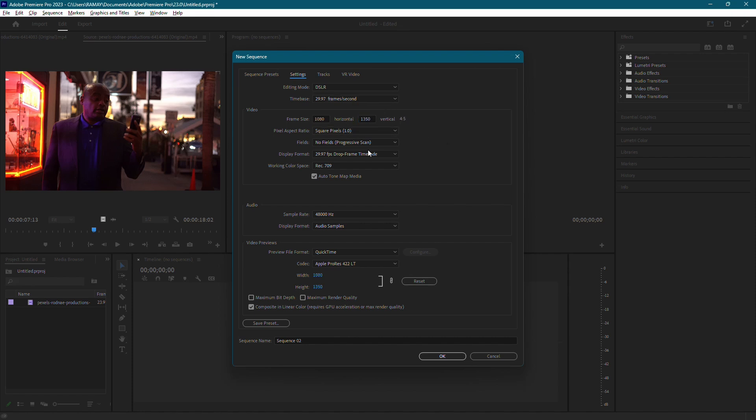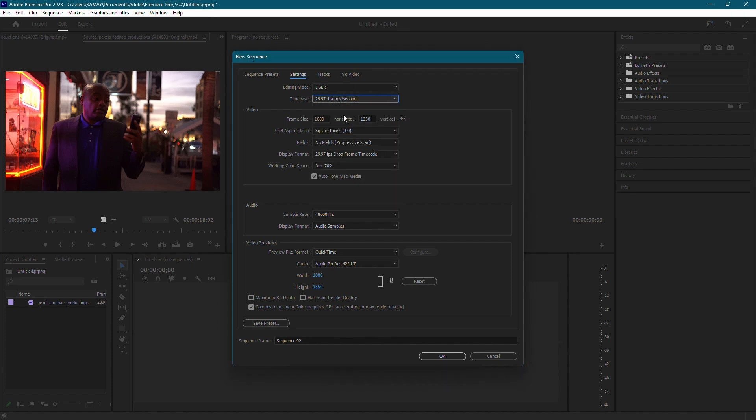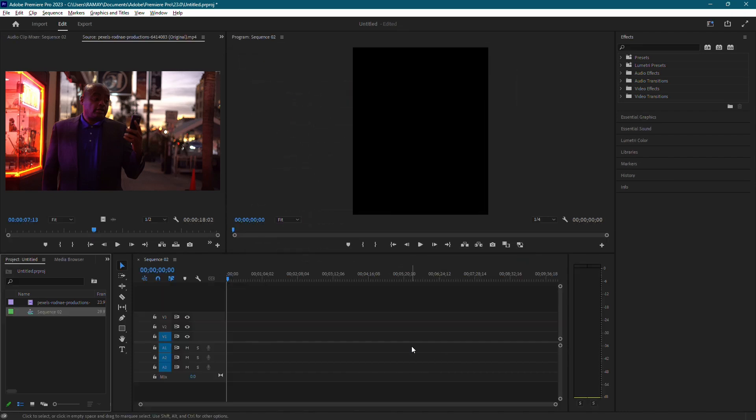Another thing you might want to adjust is the time base to match the FPS of your video's content, but I'll leave mine alone since it's already the same as my video. Once you're done with this, go ahead and hit OK.